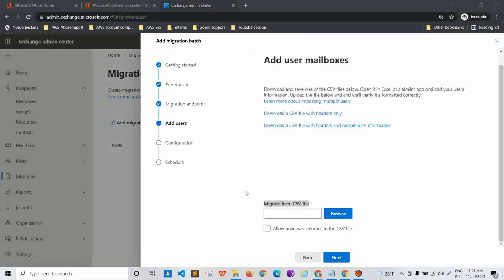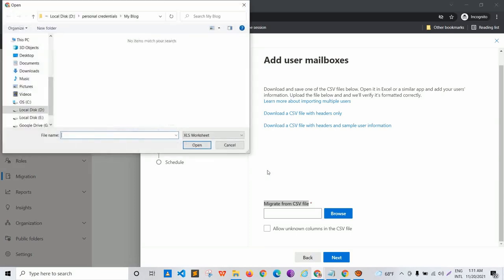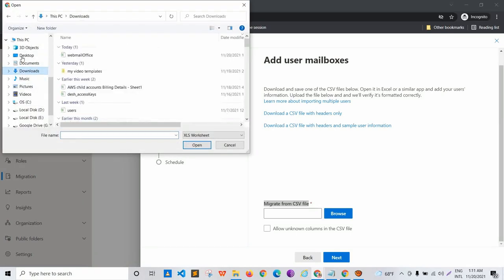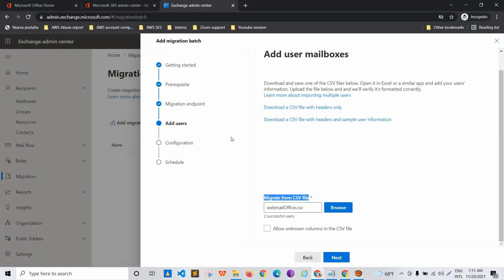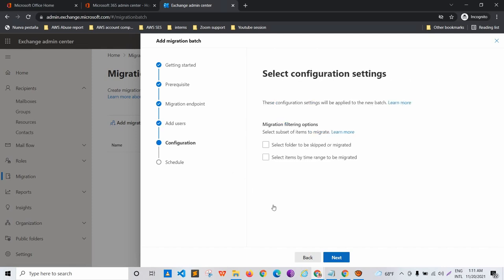I'll close the file, click Browse, go to Downloads, select 'webmail_office', and once selected, an option pops up showing two successful users ready to be migrated. I click Next, which provides migration filtering options.